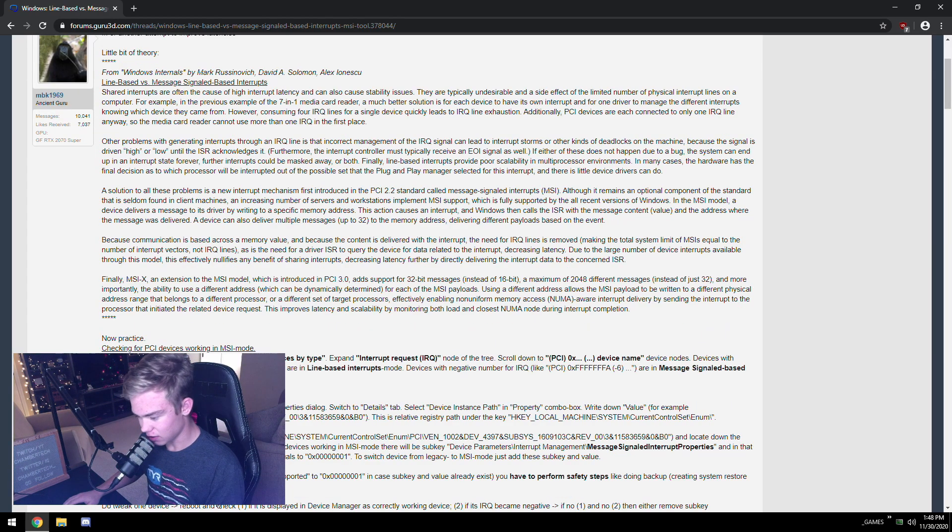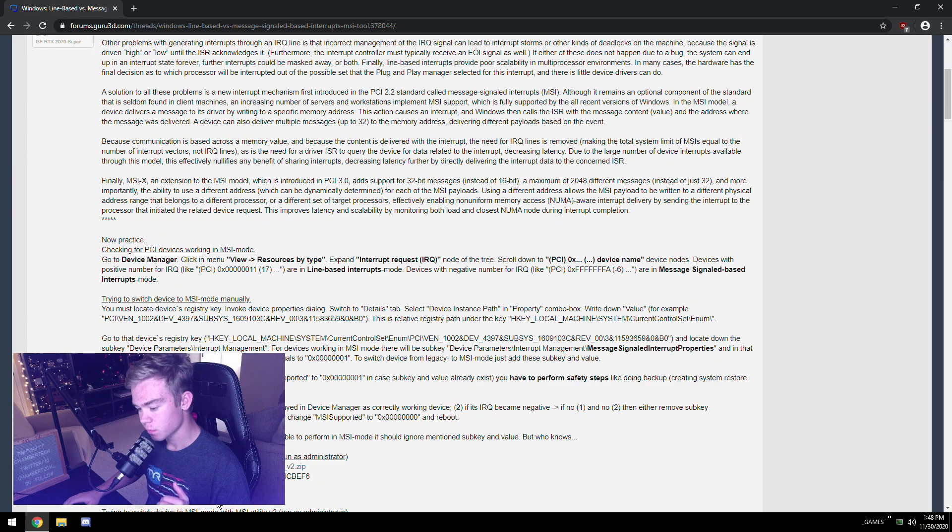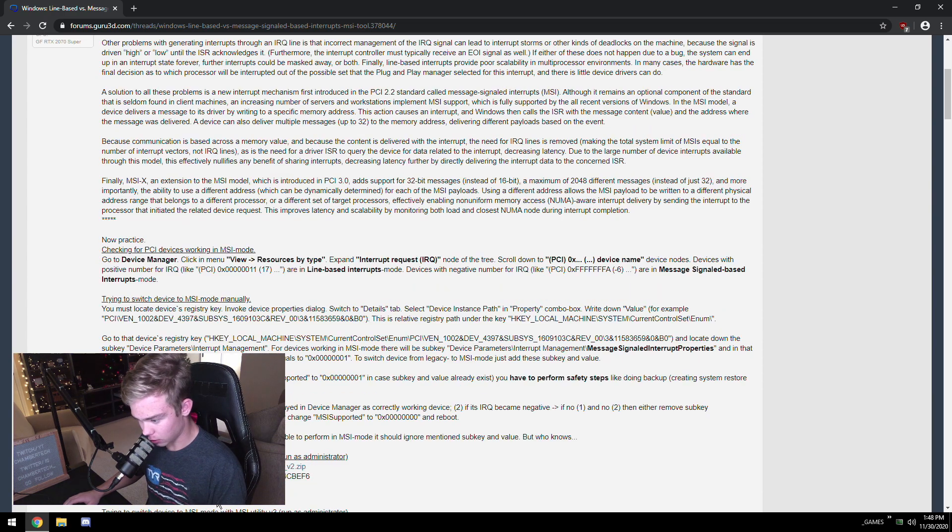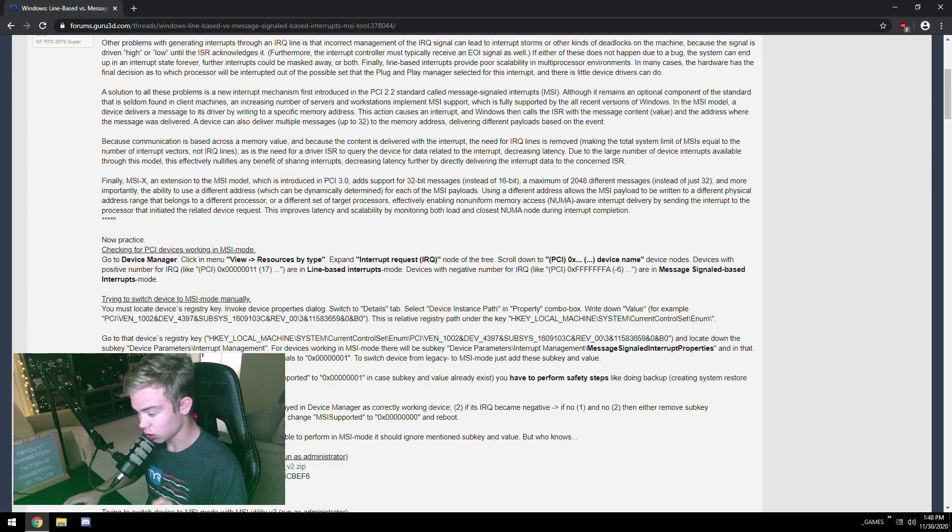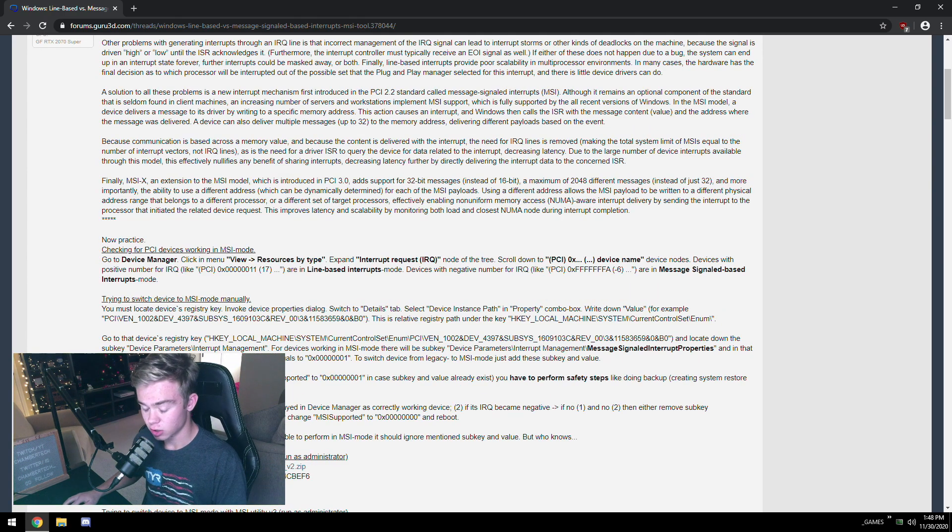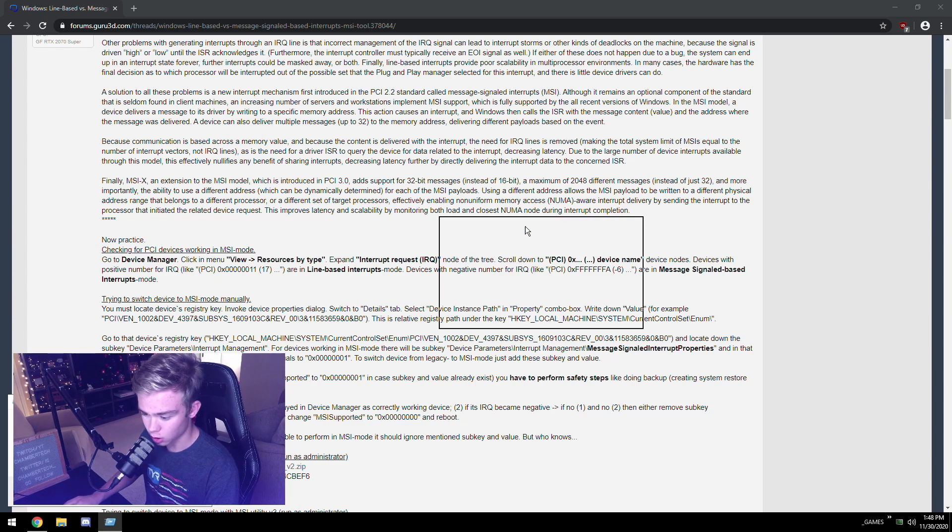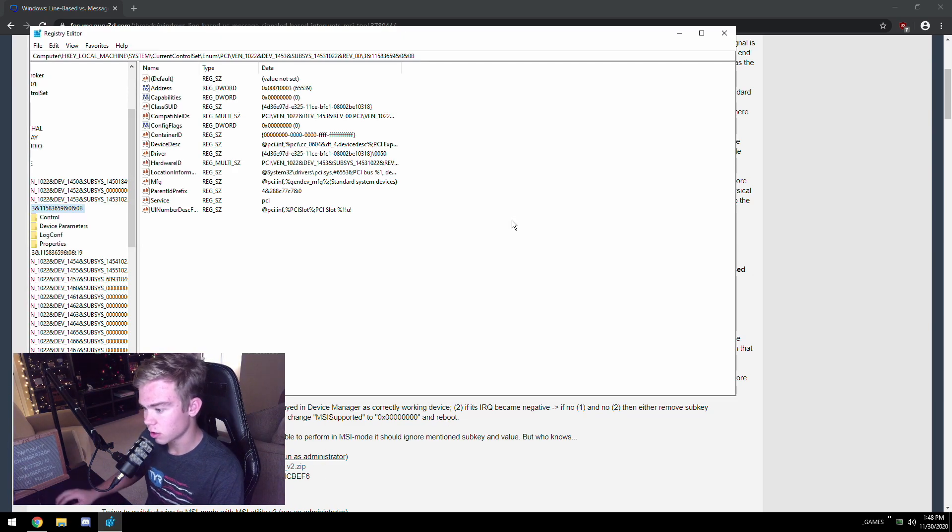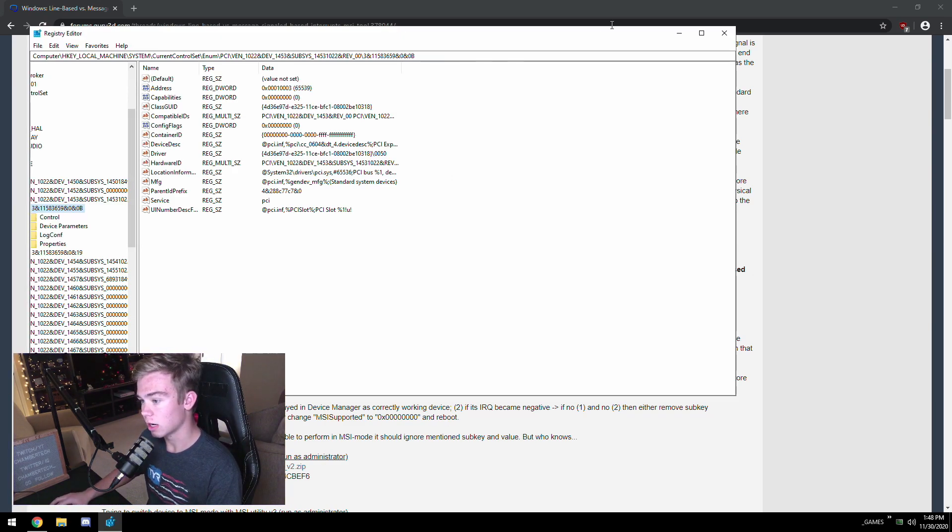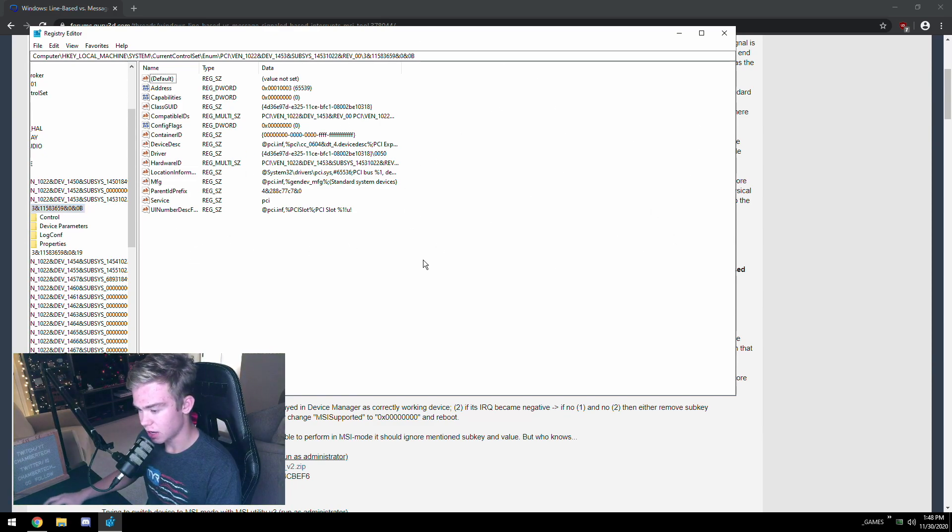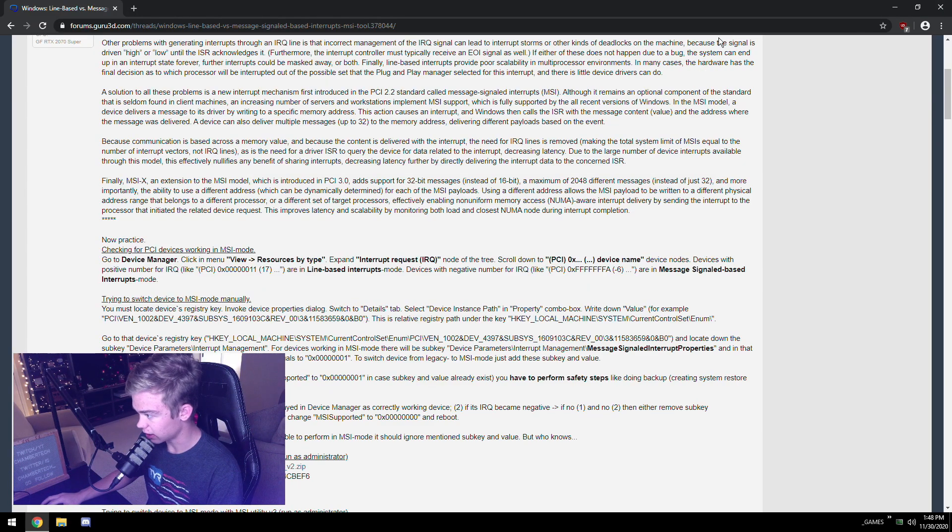Basically the original way to do it was to just use the registry. You can hit Windows key and R, then type in regedit, but we're not going to do that. As you can see, I was actually in here and you'd have to add a new key called MSI supported, set it to one.